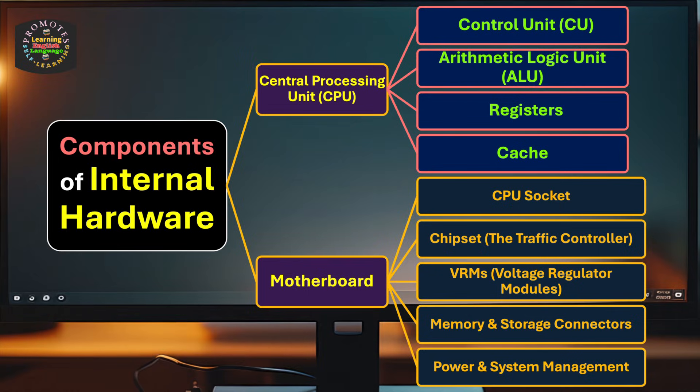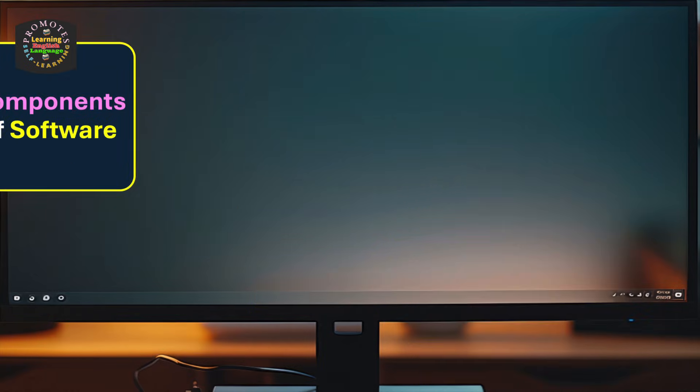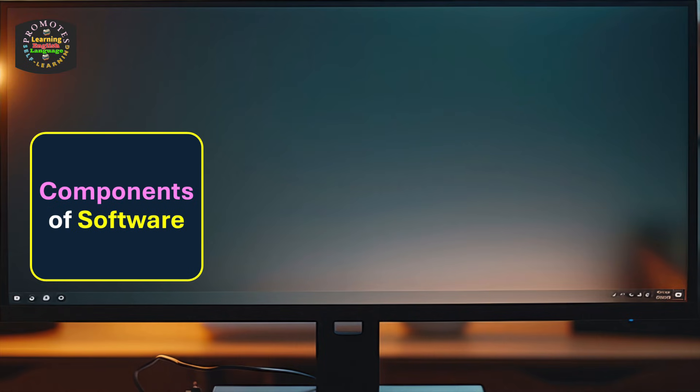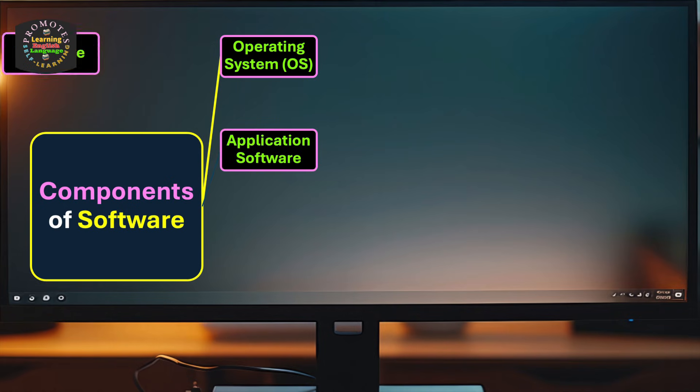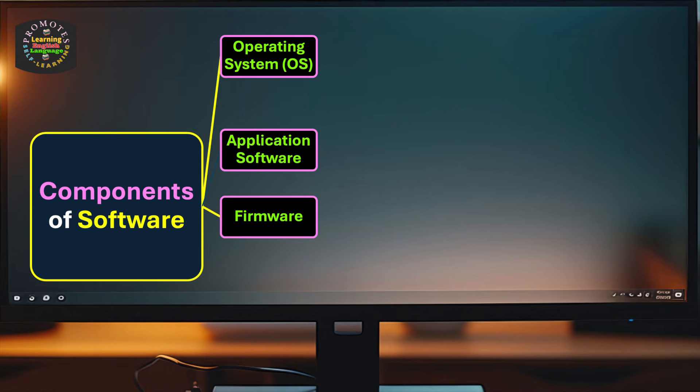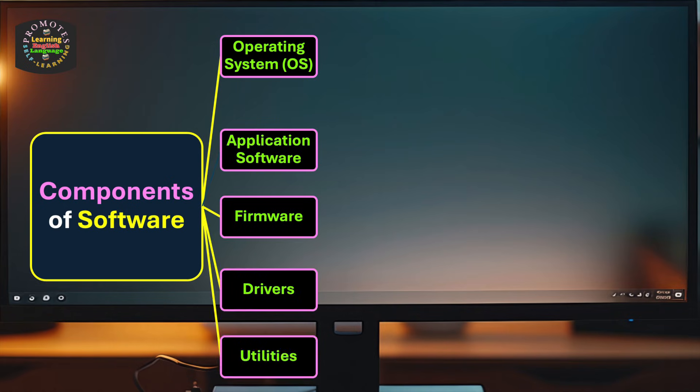We continue our discussion and move on to the next stage: components of software. They are put into major categories. The first one is operating system (OS), application software, firmware, drivers, and utilities.